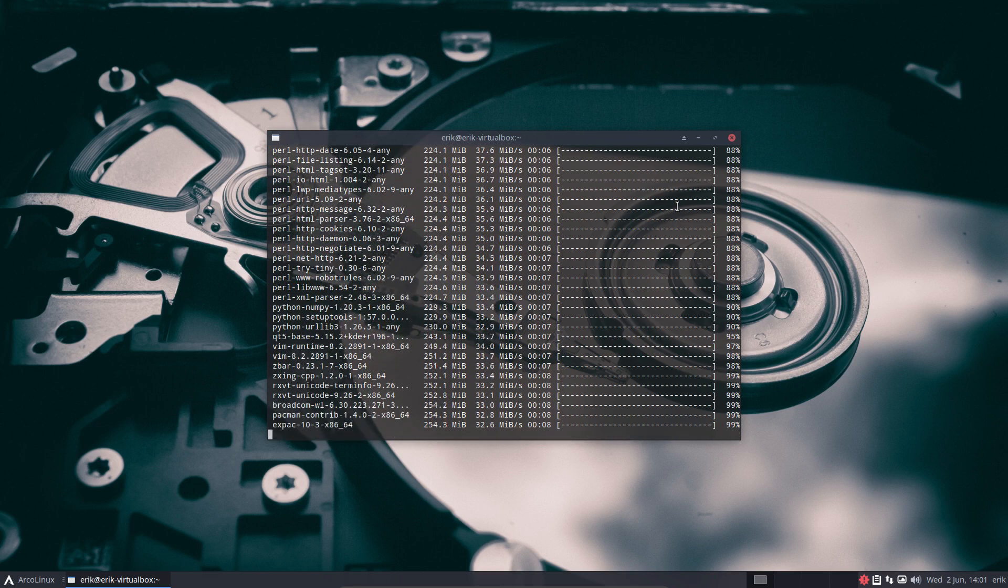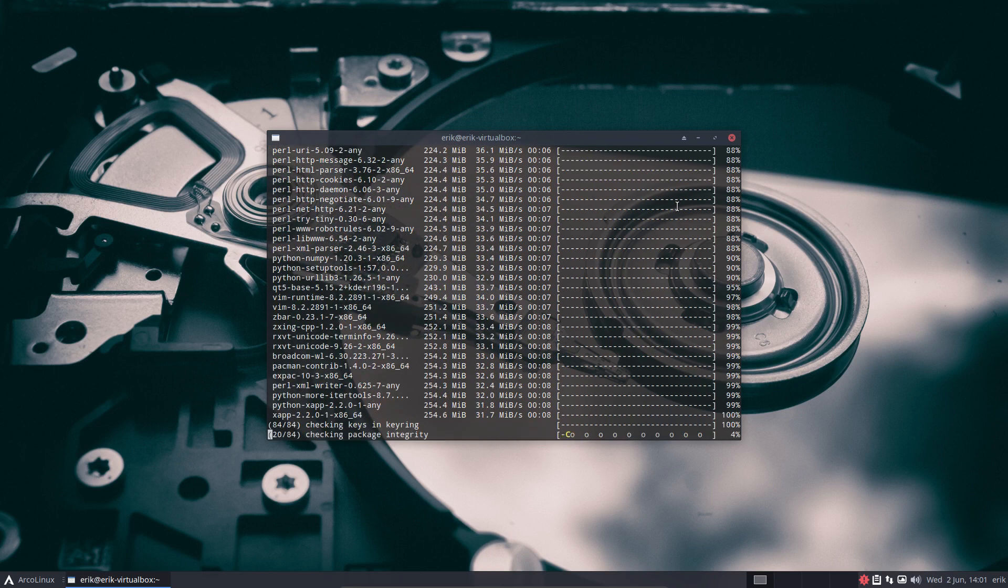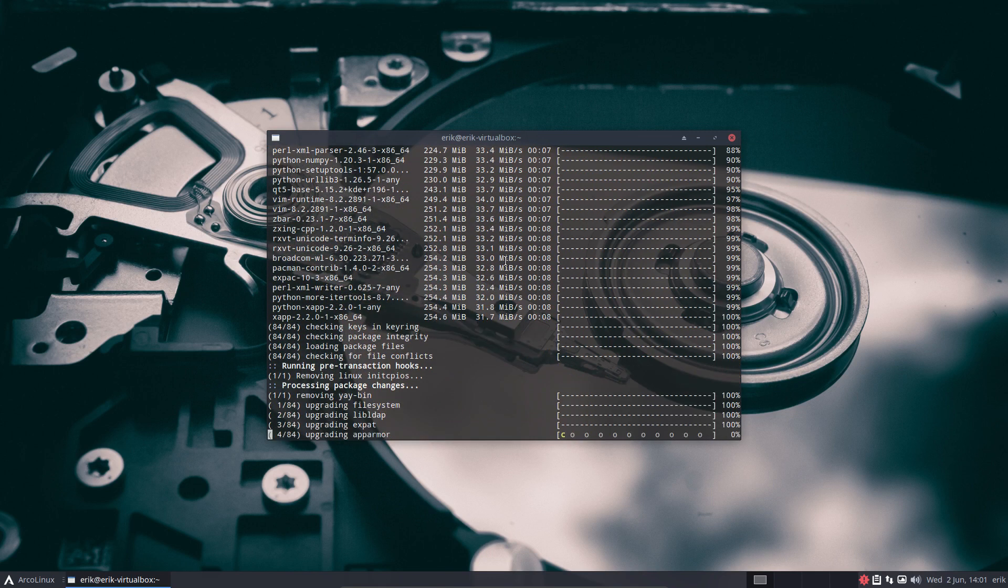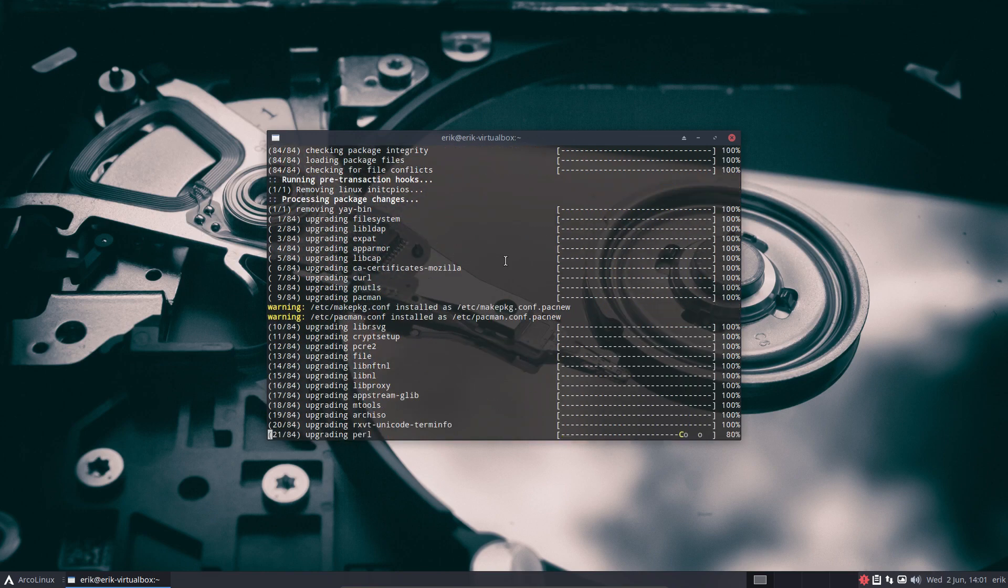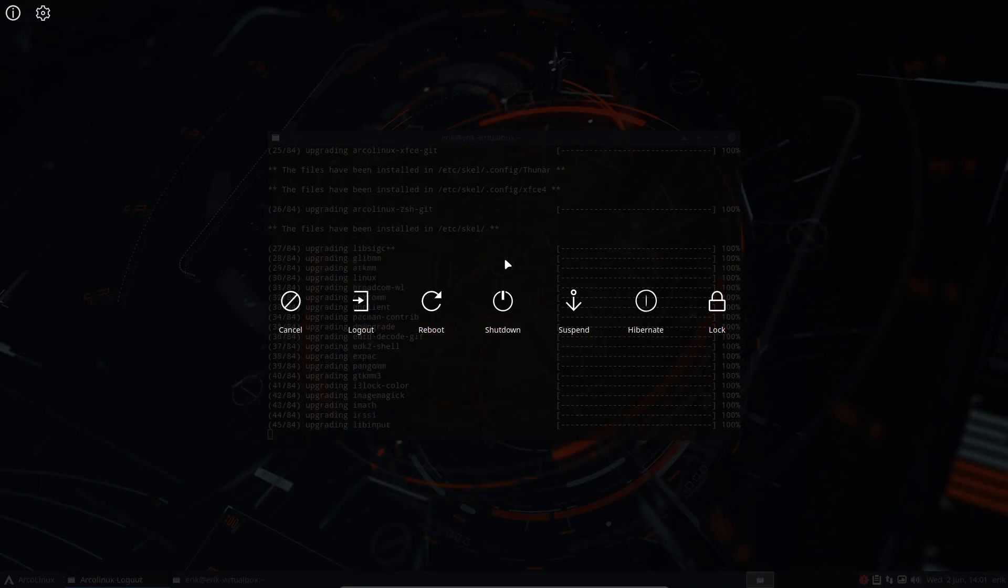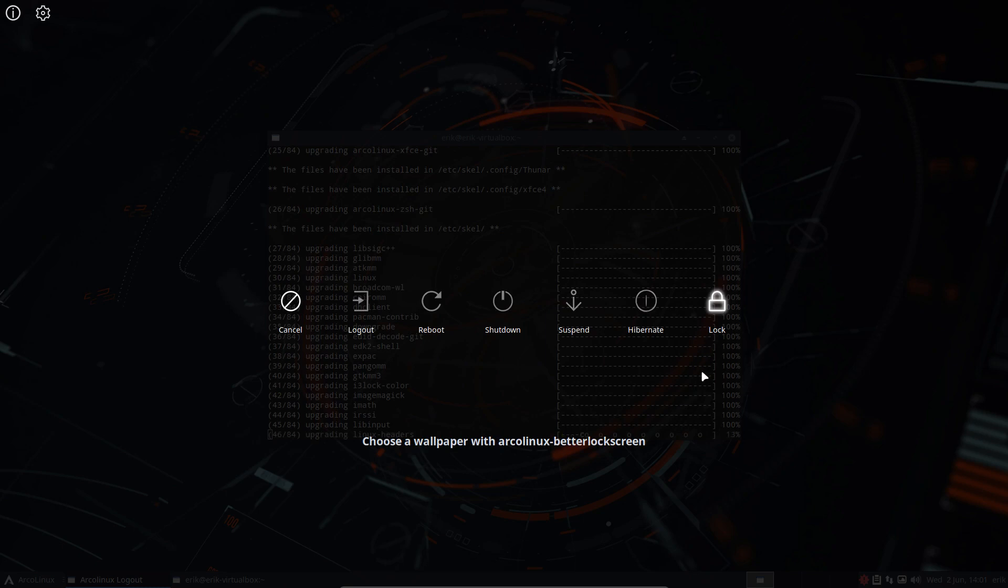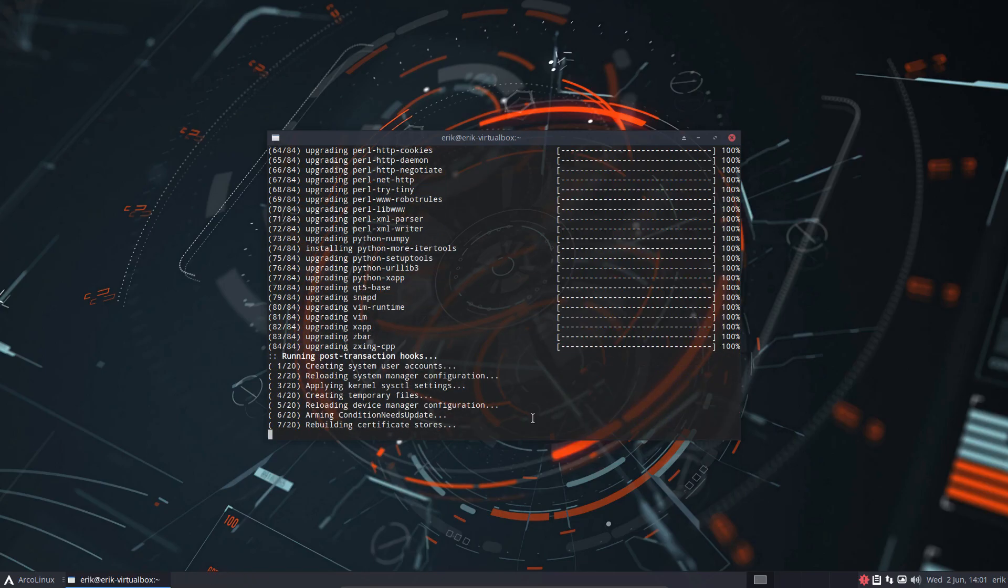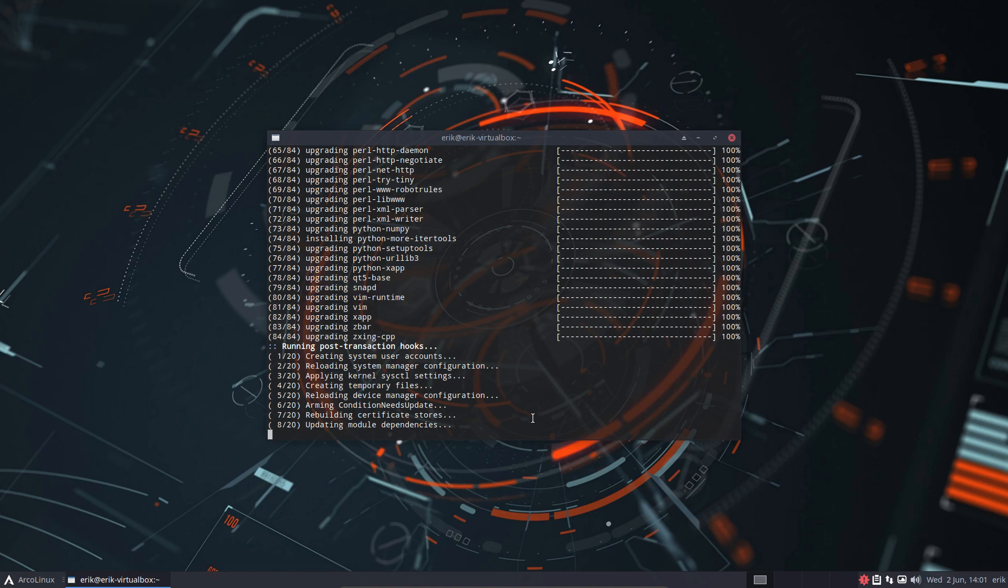What I've changed is the fact that Super X and then hibernate or lock - it's about the lock feature. Choose a wallpaper with Arcanlex Better Lock Screen. Okay, there's no wallpaper set.